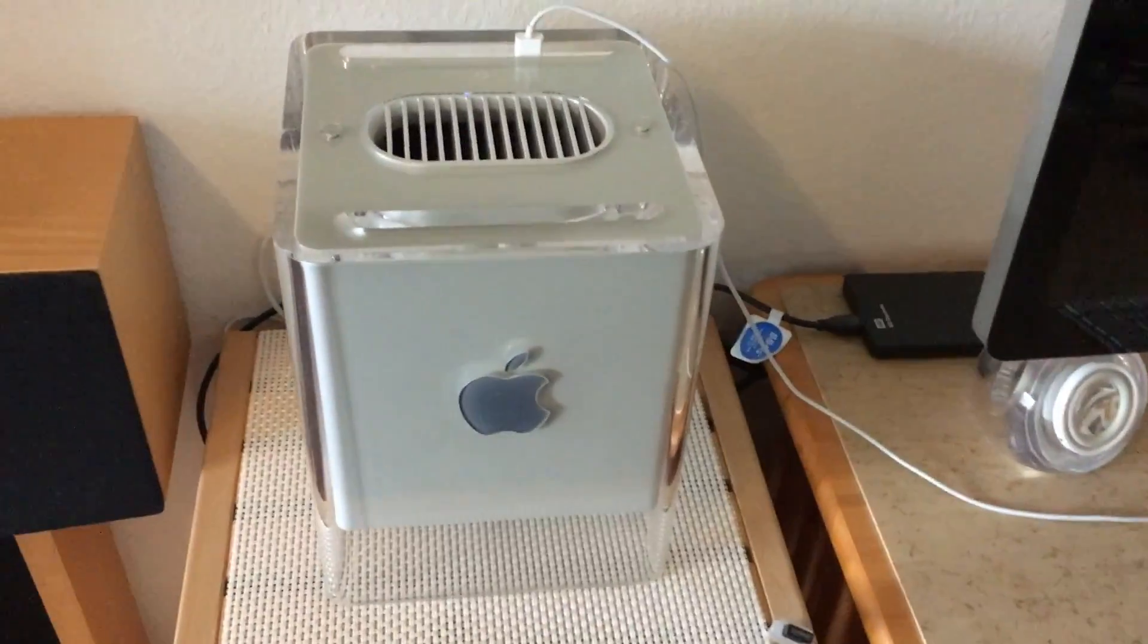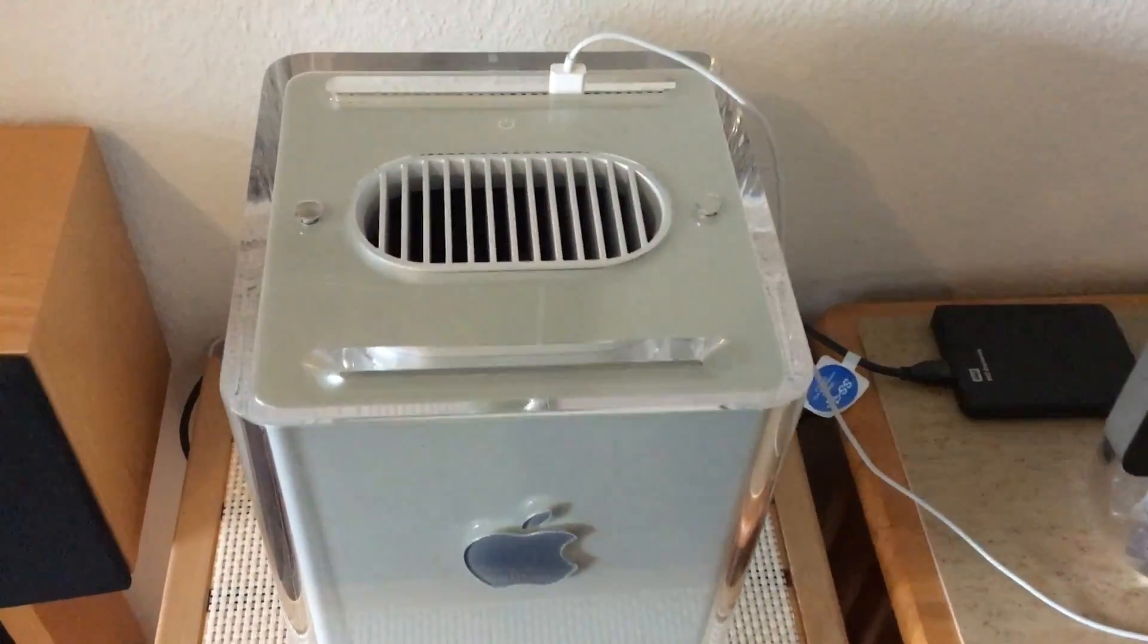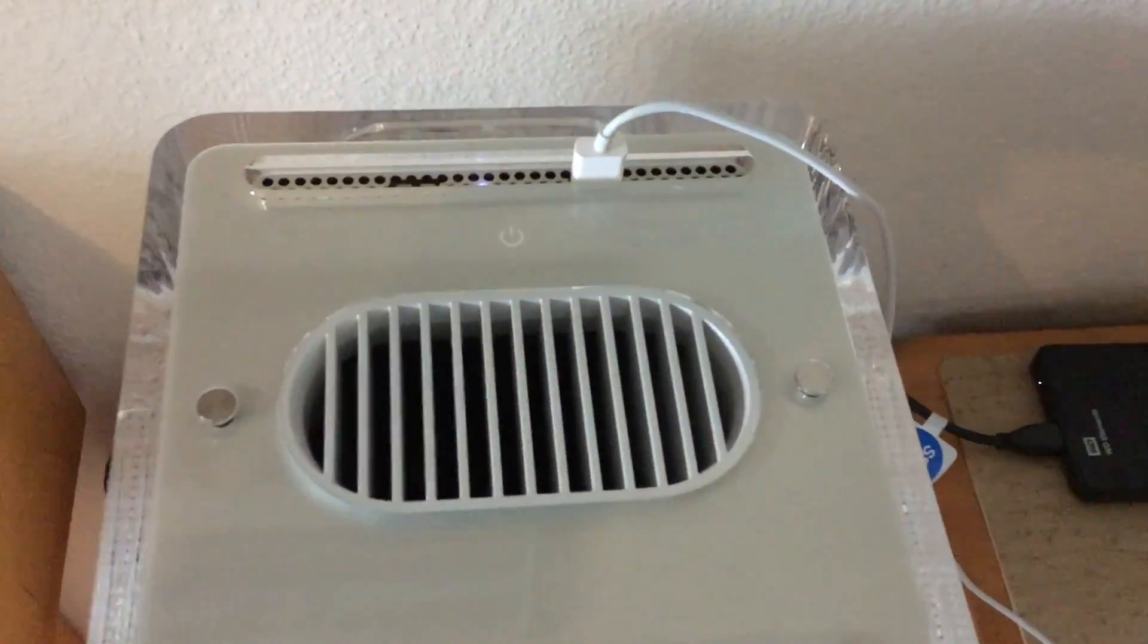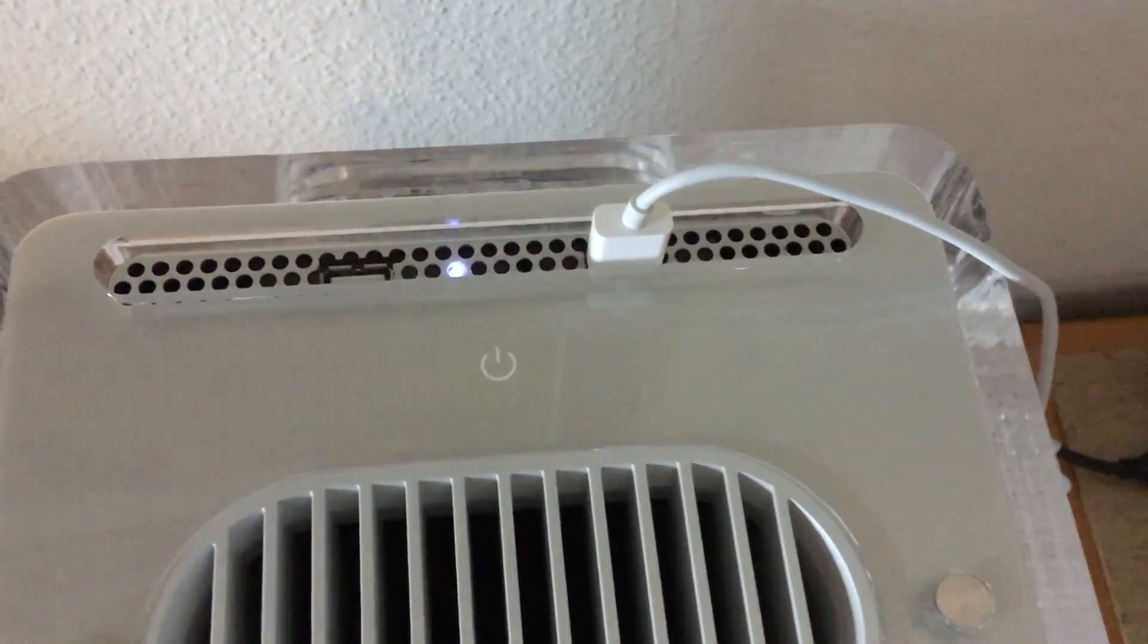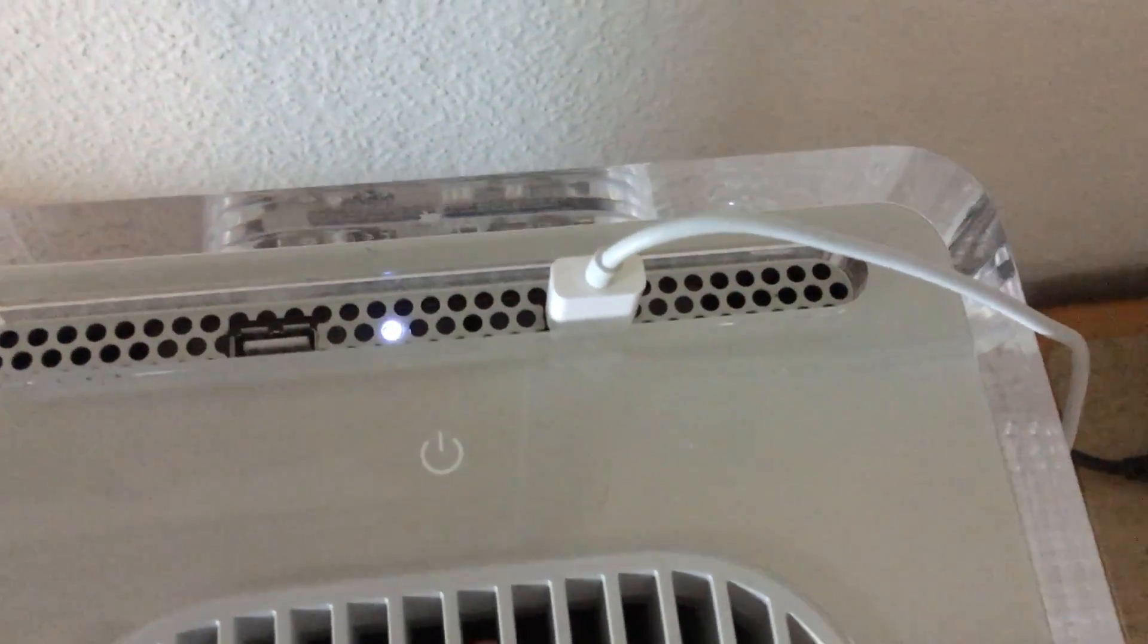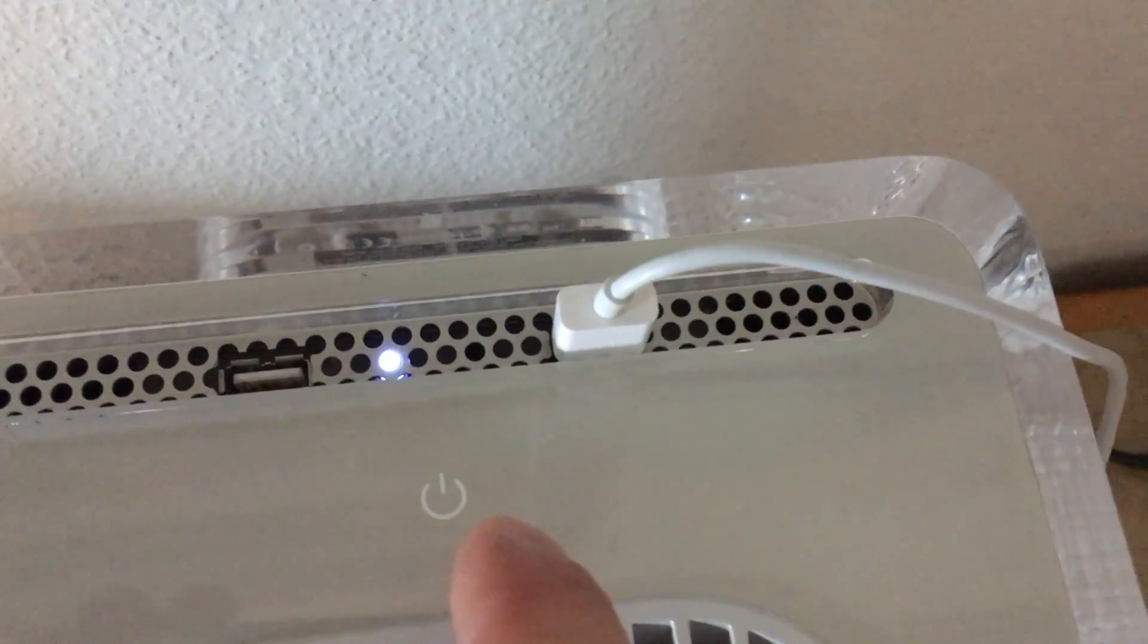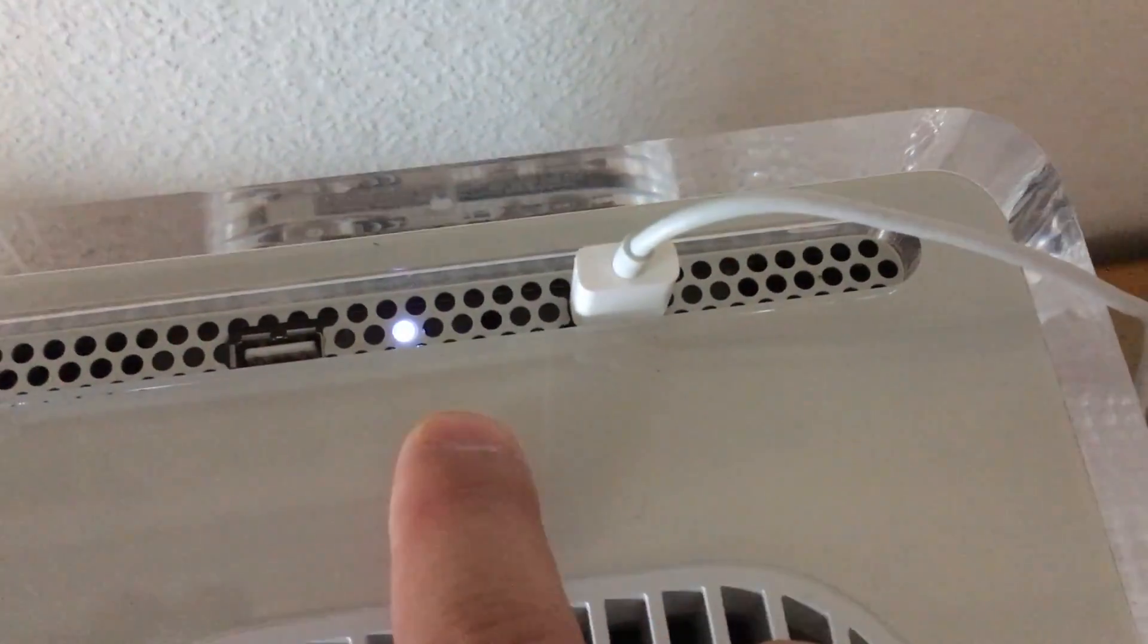Hi guys! Was this 2013 G4 Cube Macintosh worth the effort? Let's find out!